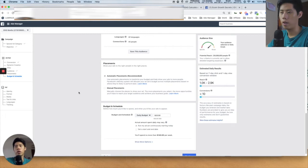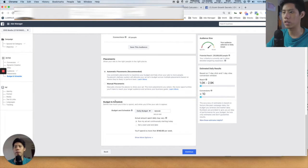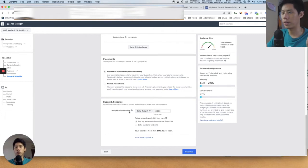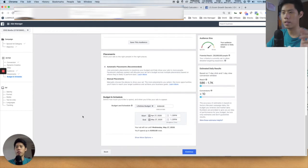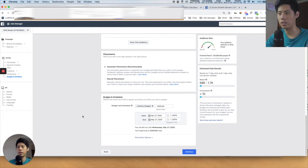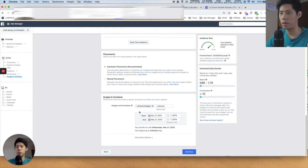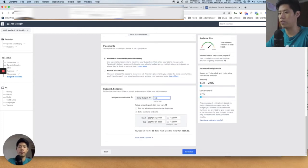Budget and schedule: daily budget as well as lifetime budget. Lifetime budget means you give Facebook a date range and it spends the budget how it thinks best. Daily budget is obviously every day — for example, $100 per day or $50 per day.